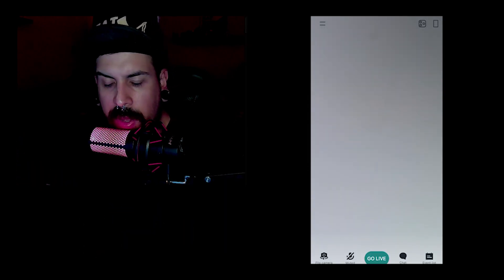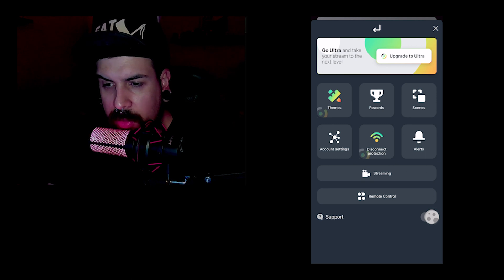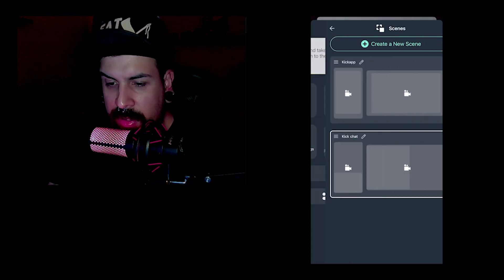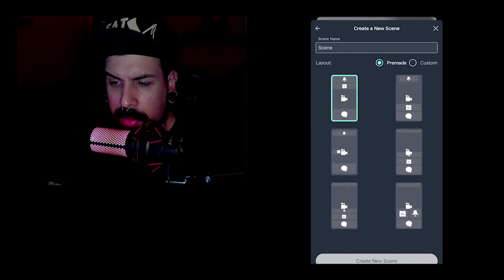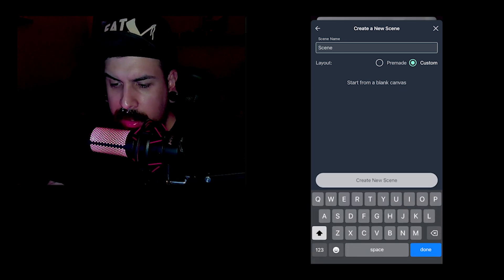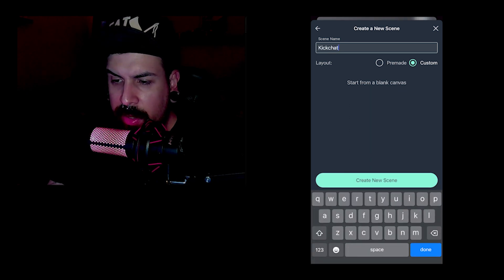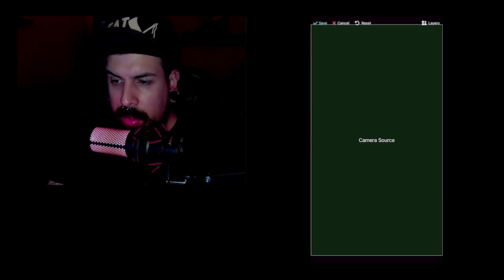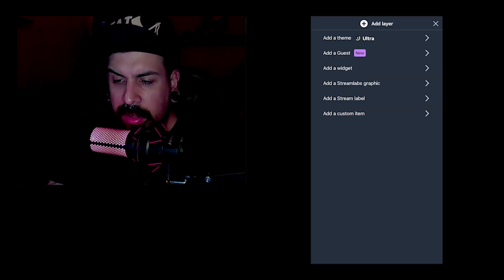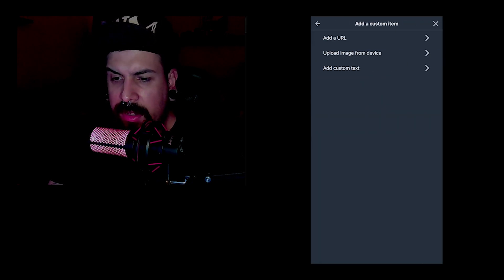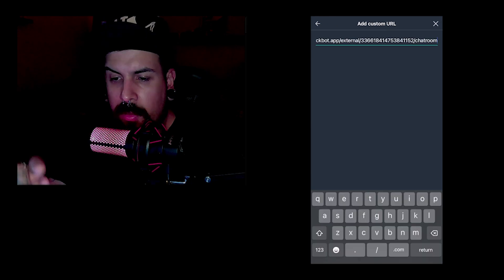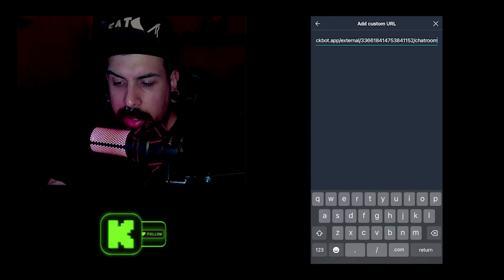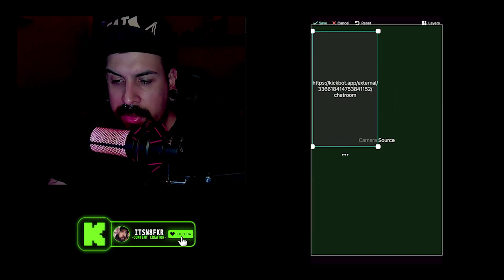So now we're back on the Streamlabs app. Tap the three-dash line on the top left and we're going to go over to scenes. Click create a new scene, give it a name, call it Kick Chat, change the radio button to custom, then create the scene. We're going to go to layers, press the plus icon, go down to the bottom where it says add custom item, add URL, then paste the code that we got. Then we're going to resize it and adjust it to your preference, however much you want to be taken up by chat.